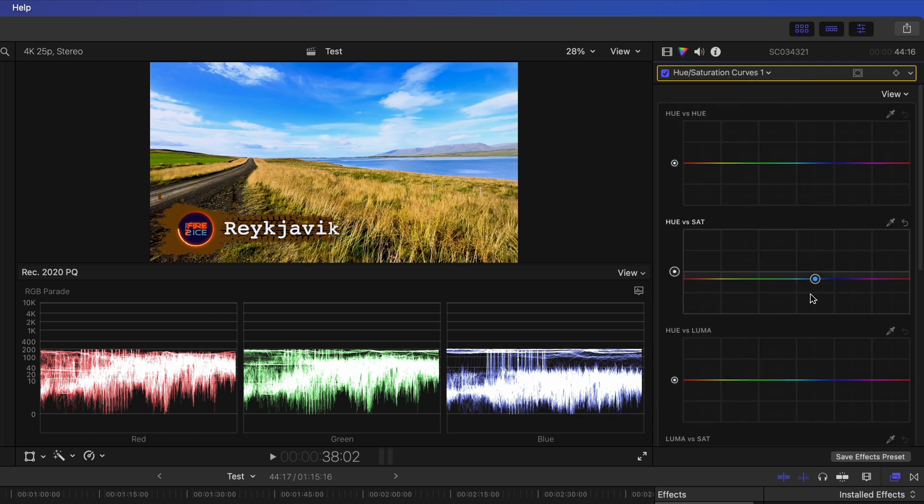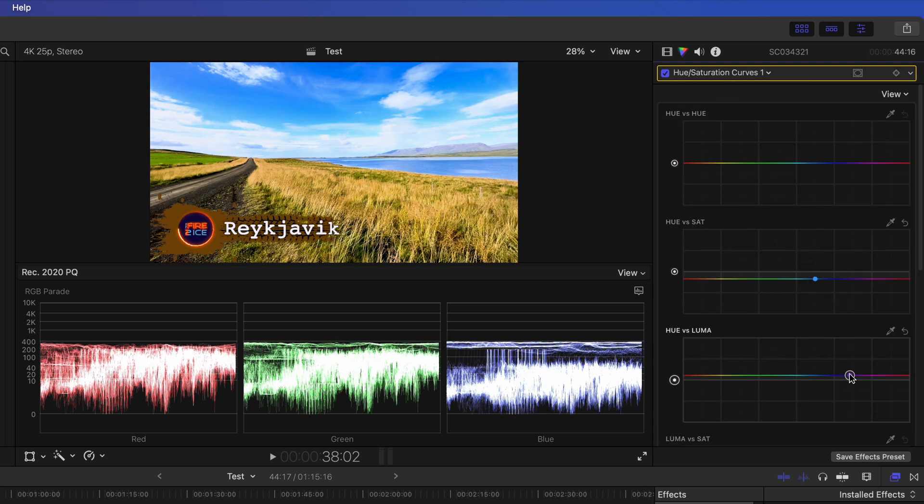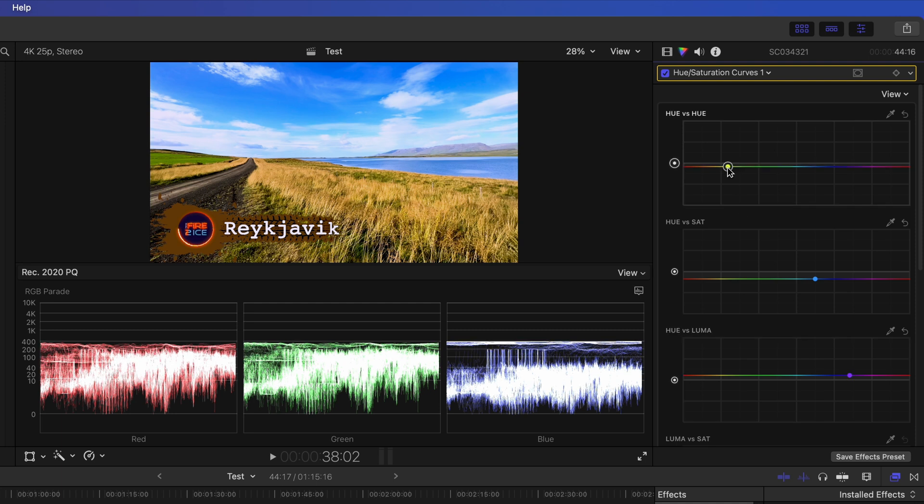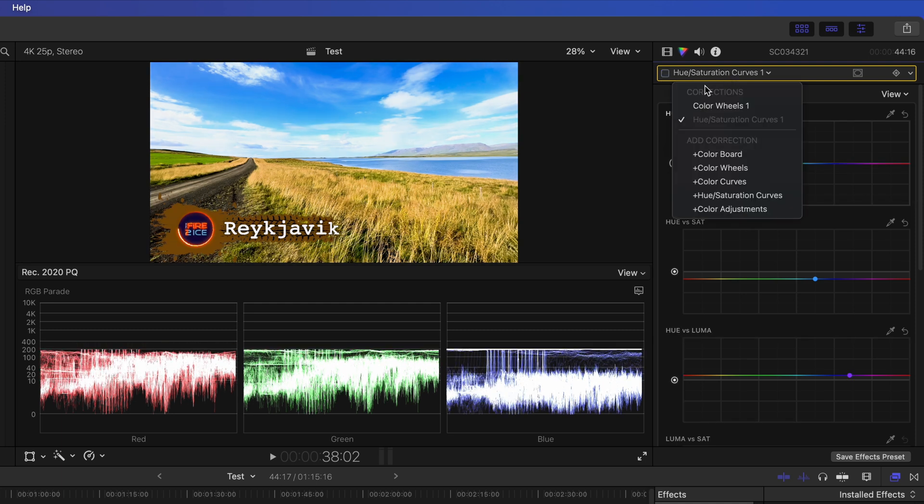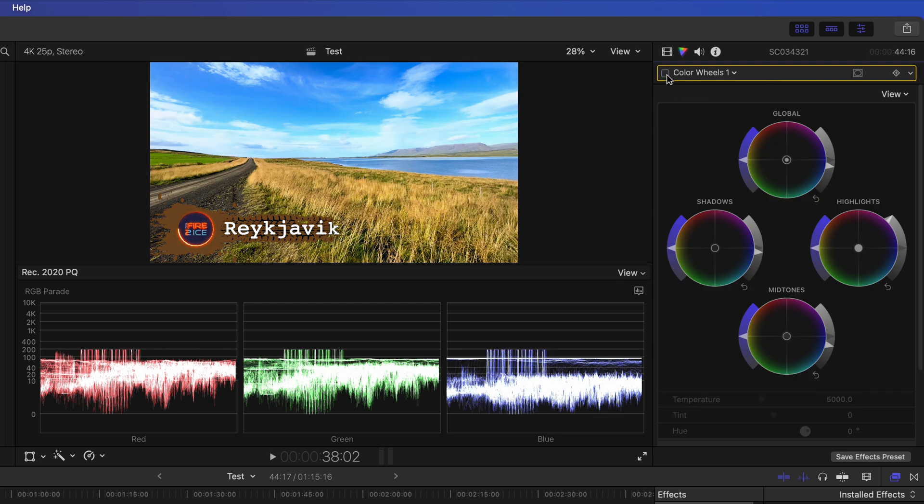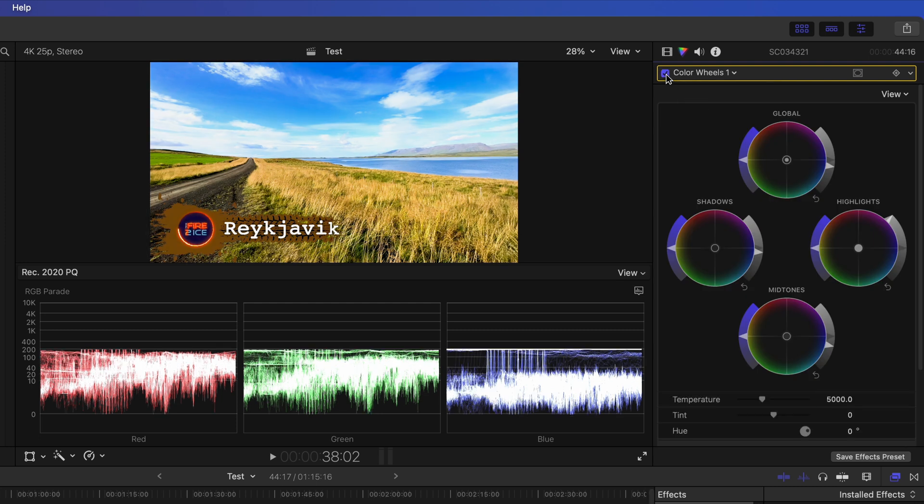However, it's easy to overdo it. Use the vectorscope to ensure skin tones and primary colors remain natural-looking. By toggling the effects, you can compare your grading to the original look. It's impressive, isn't it?